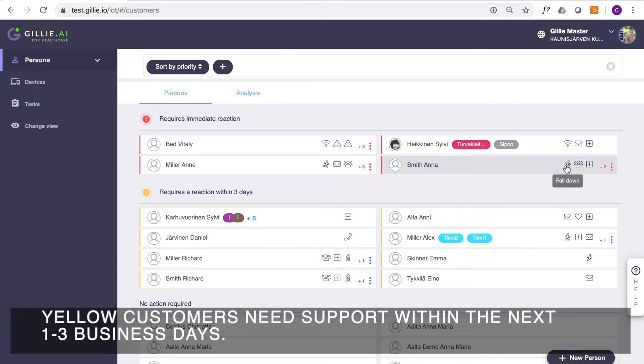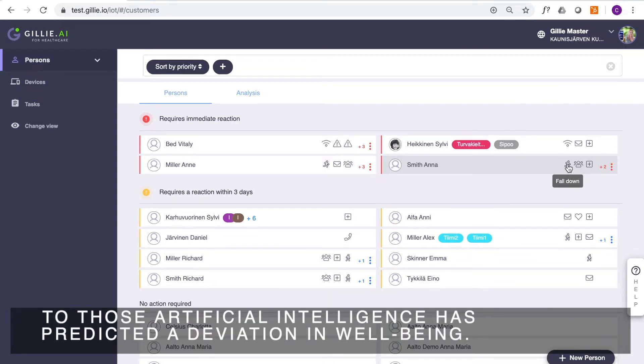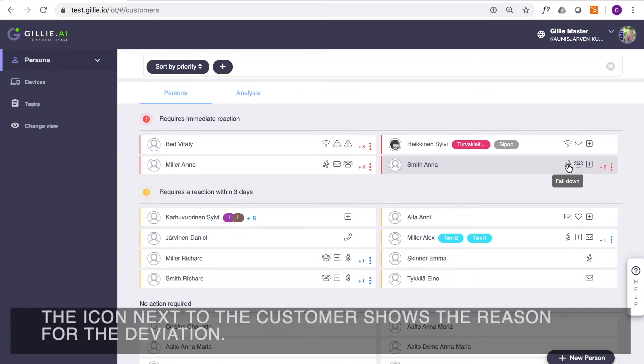Yellow customers need support within the next one to three business days. To those, artificial intelligence has predicted a deviation in well-being.